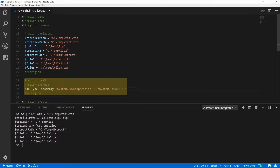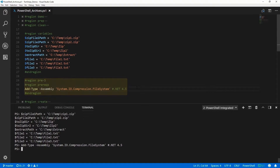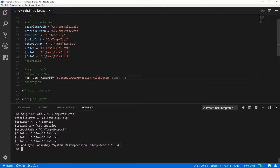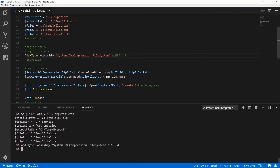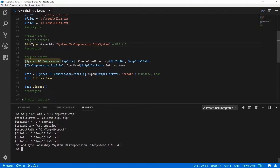So we need .NET 4.5, and we'll have to add the System.IO.Compression.FileSystem type. When we do that, we have access to the System.IO.Compression libraries.